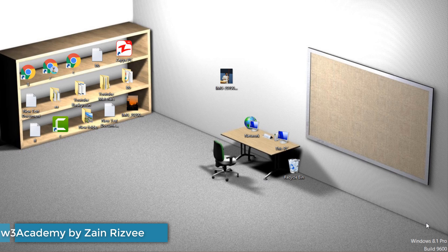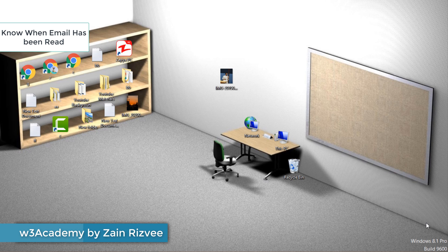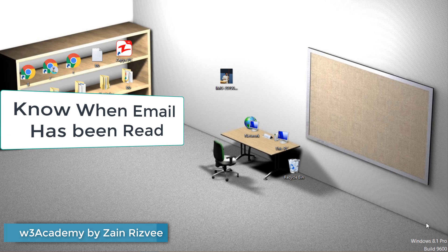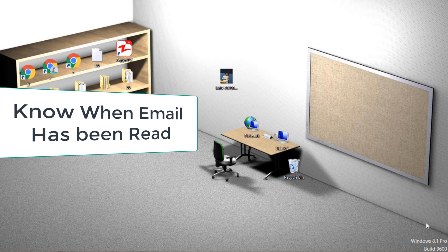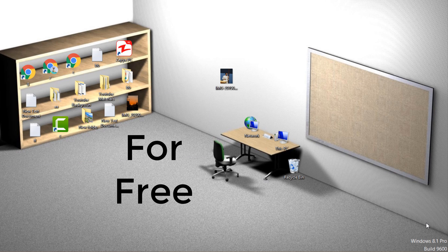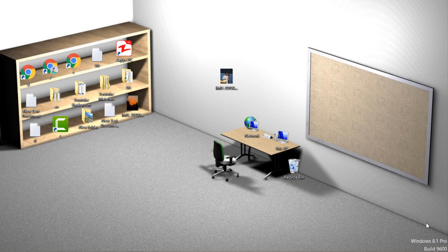Hi and welcome to my YouTube channel. Today in this video we'll see how to know when your email has been read in Gmail for free. Without wasting your time, let's get started.